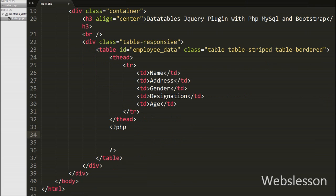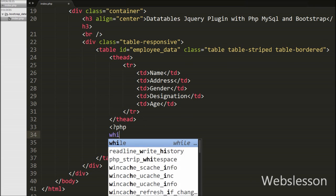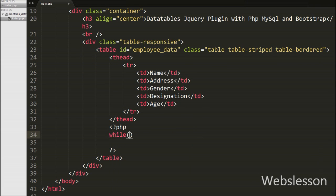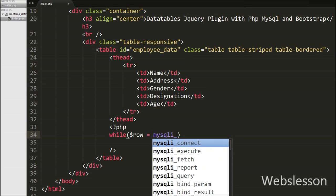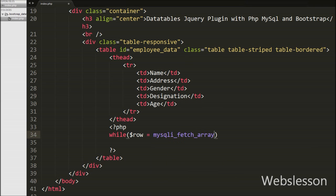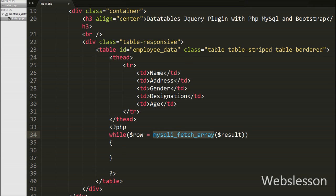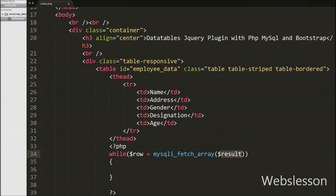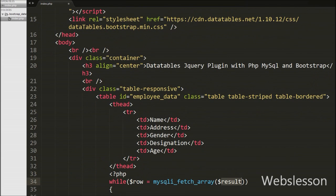Now under this table we want to print employee table data. So we have written while loop, and between the brackets we have written $row variable equals mysqli_fetch_array function with one argument like $result variable. This function will convert query result to associative array and store into this $row variable.